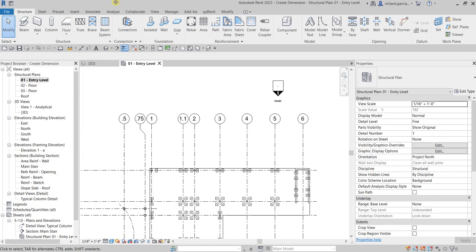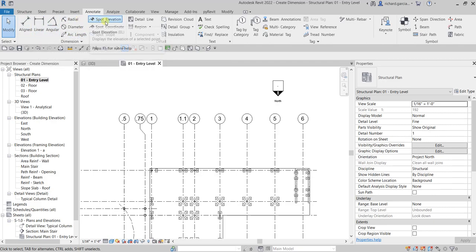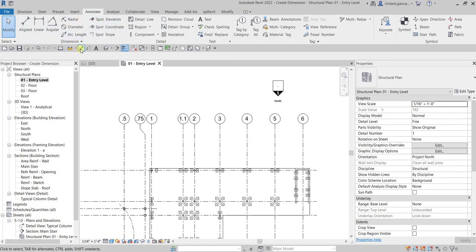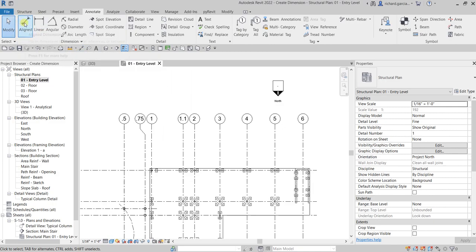Dimensions can also be found on the Annotate tab, since it's for annotation. From the Annotate tab you'll see the Dimension panel, and these are the tools you can use to put dimensions on your model for documentation. You can either click Aligned Dimension here or click Aligned — it's the same.